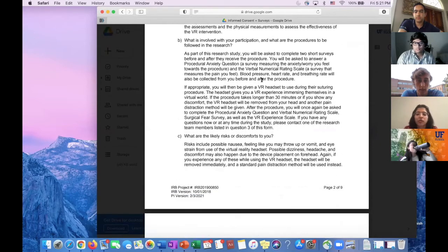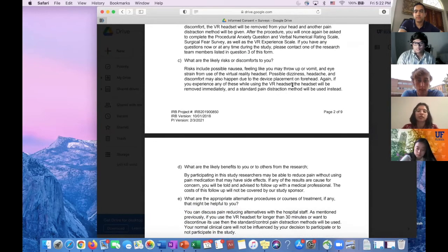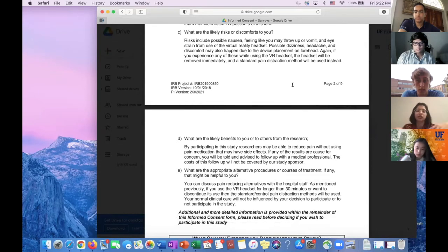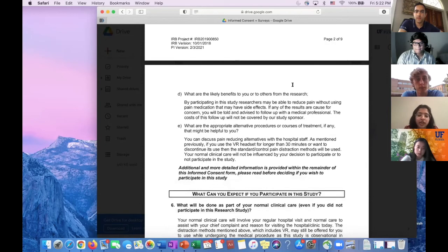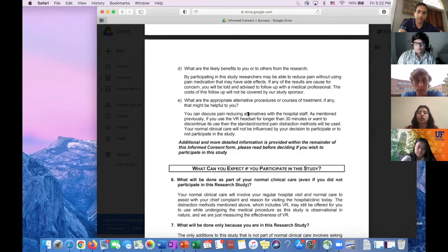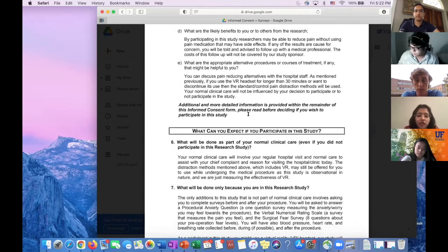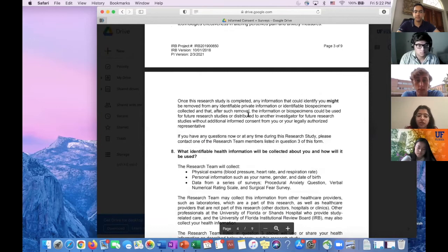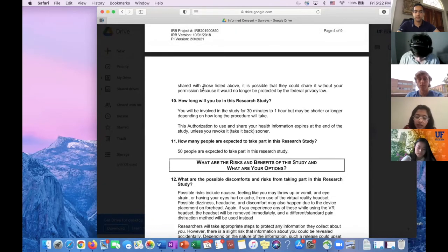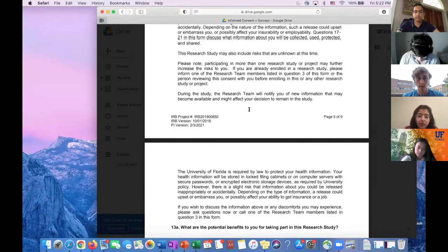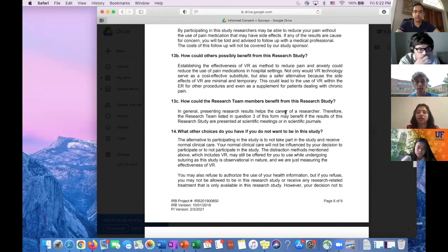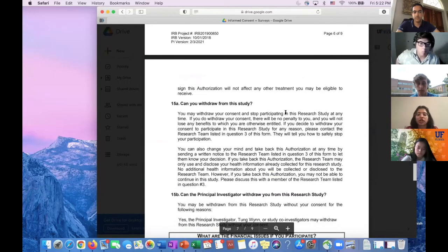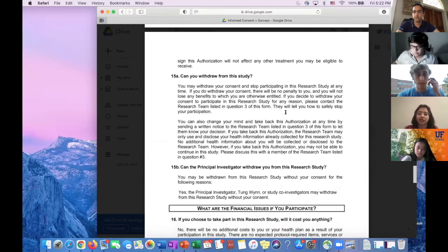The form also goes over the risks and benefits for the patient. Some risks are if it's uncomfortable to wear the headset or if there's nausea. The benefits would be getting more information about VR technology itself, or getting relief from pain from their procedure. The form goes through all that and talks about how many people are expected to be in the study. It would be good if you guys could read through this yourselves before you start collecting data so you could open it up to questions and answer them.